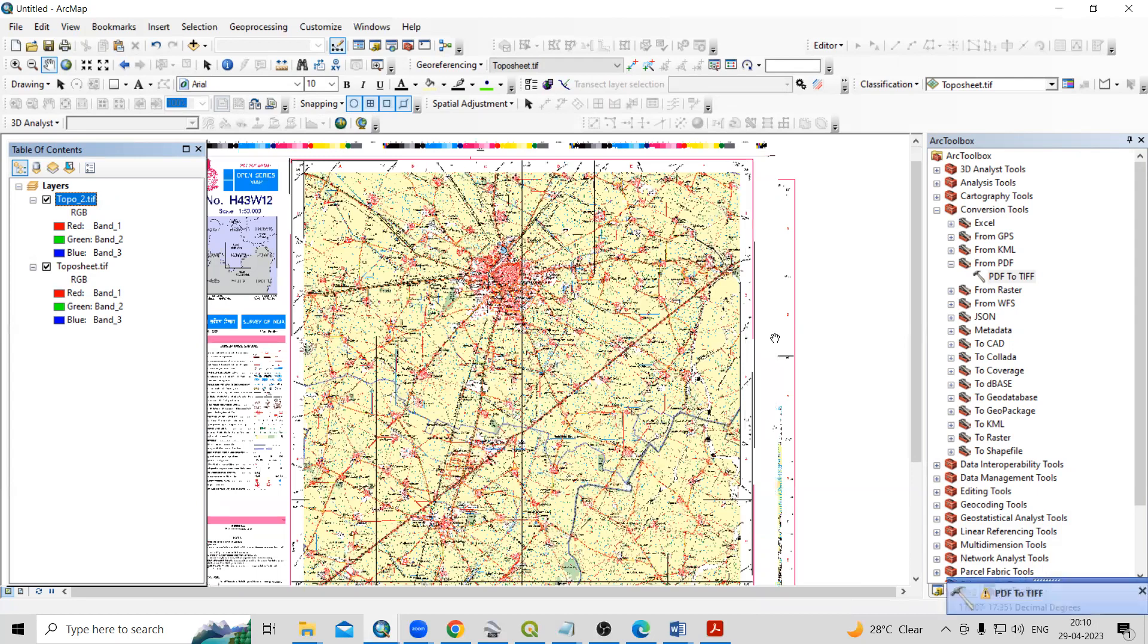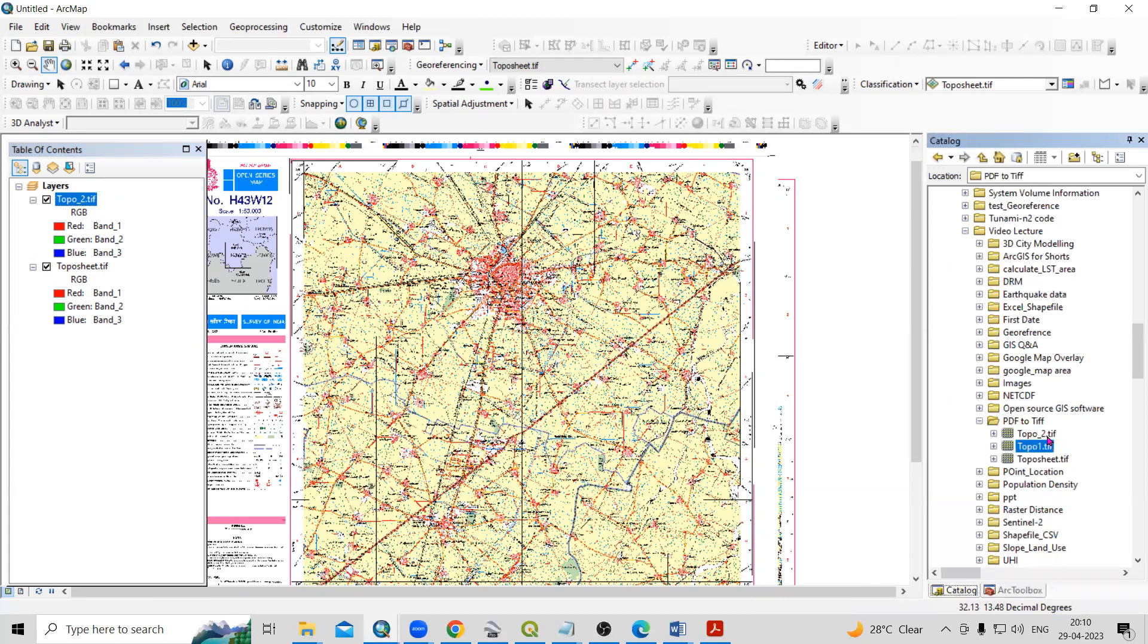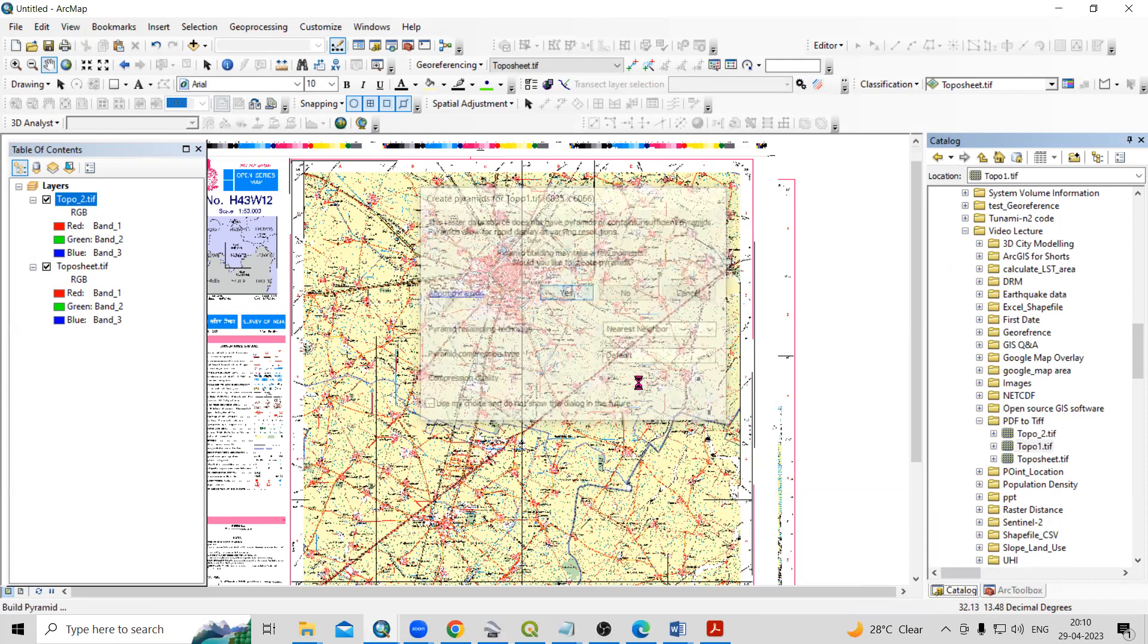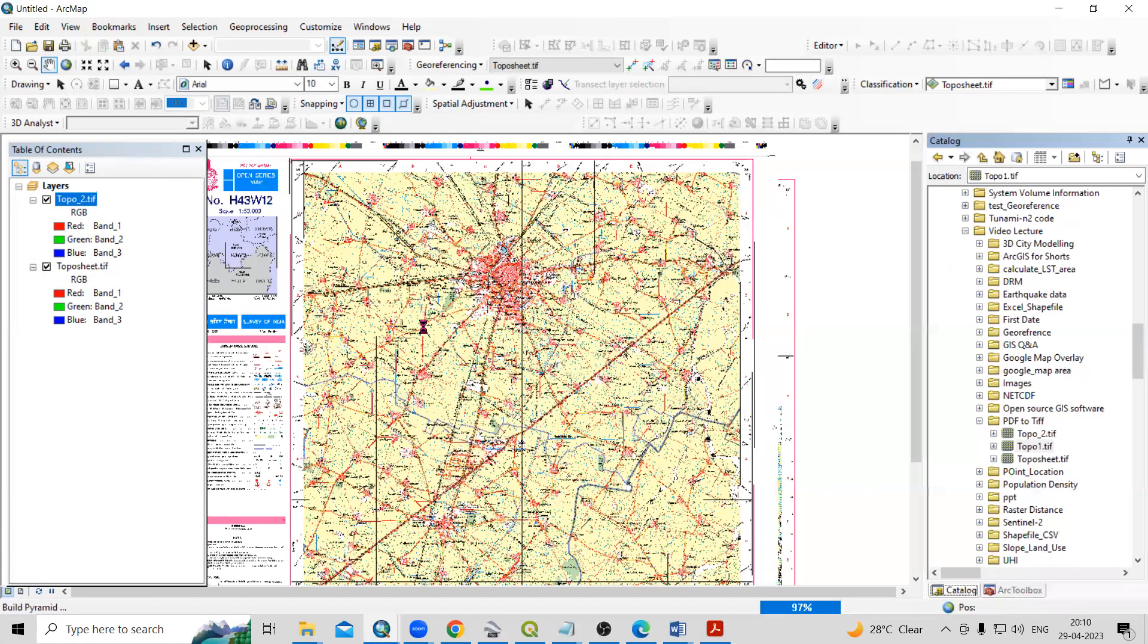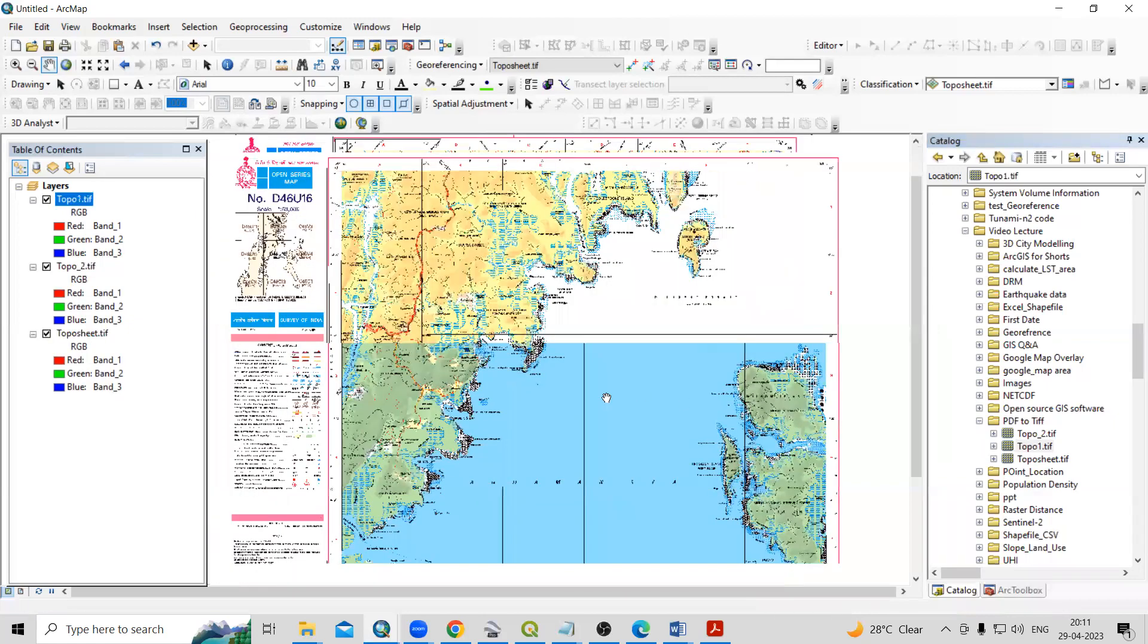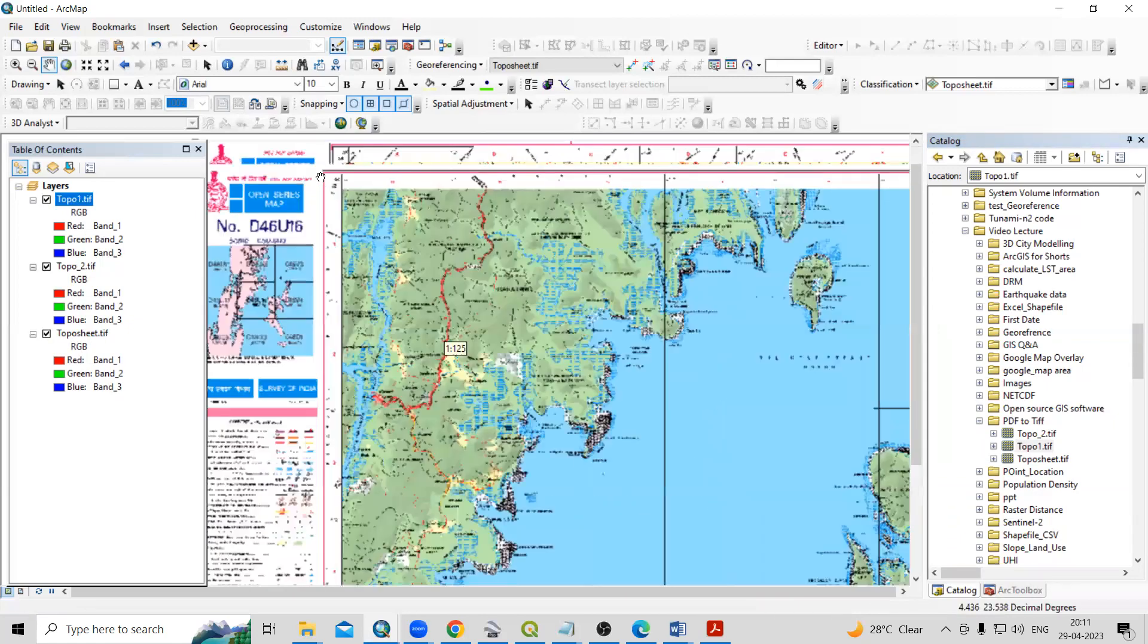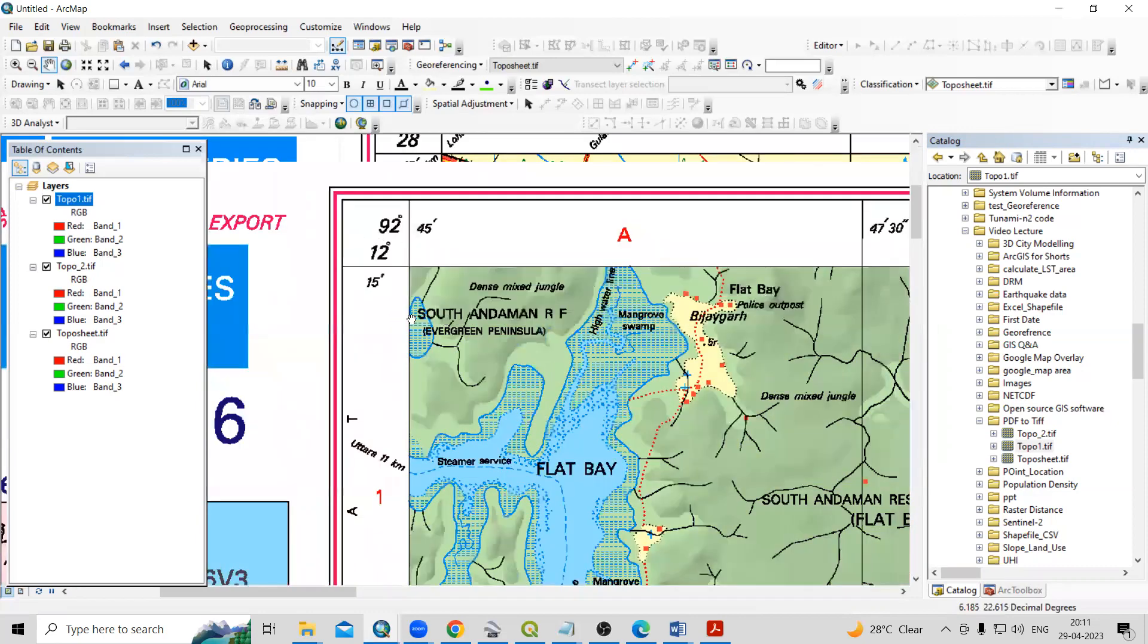So now successfully it is completed. So let I will go to the folder. And in this folder, you will see topo one, topo two, both the file is added here. So this way, if you are having multiple files, then you can convert multiple files into this tiff file format. And now you can able to georeference this and then project and then digitization. Whatever thing you want to do, you can do.